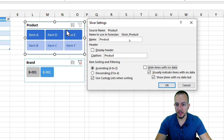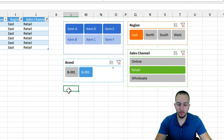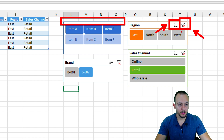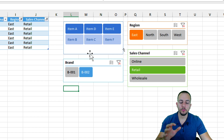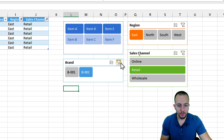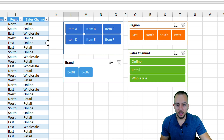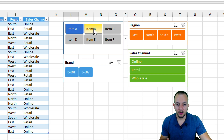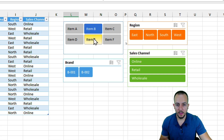After clicking OK, you'll see the slicer changes slightly. By removing the header, the multiple selection icon and the clear filter icon are no longer displayed. So if you've removed the header and want to select more than one option at once, you can press and hold Ctrl and then select all the options you want.